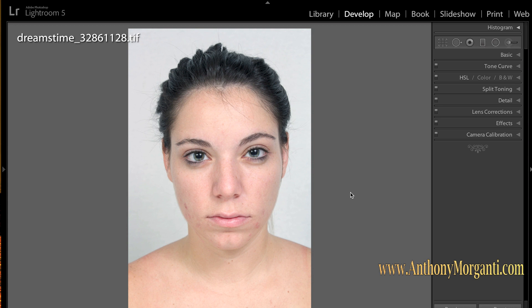Hey guys, this is Anthony Morganti from AnthonyMorganti.com, and this is part 14 of our Learn Lightroom 5 video series. In this episode I'm going to do another portrait retouch. I believe it was in episode 7 I did a portrait retouch, but I've had a lot of requests to do more. So you guys always email me at Tony at AnthonyMorganti.com and I'll be glad to do a video on something you're interested in.